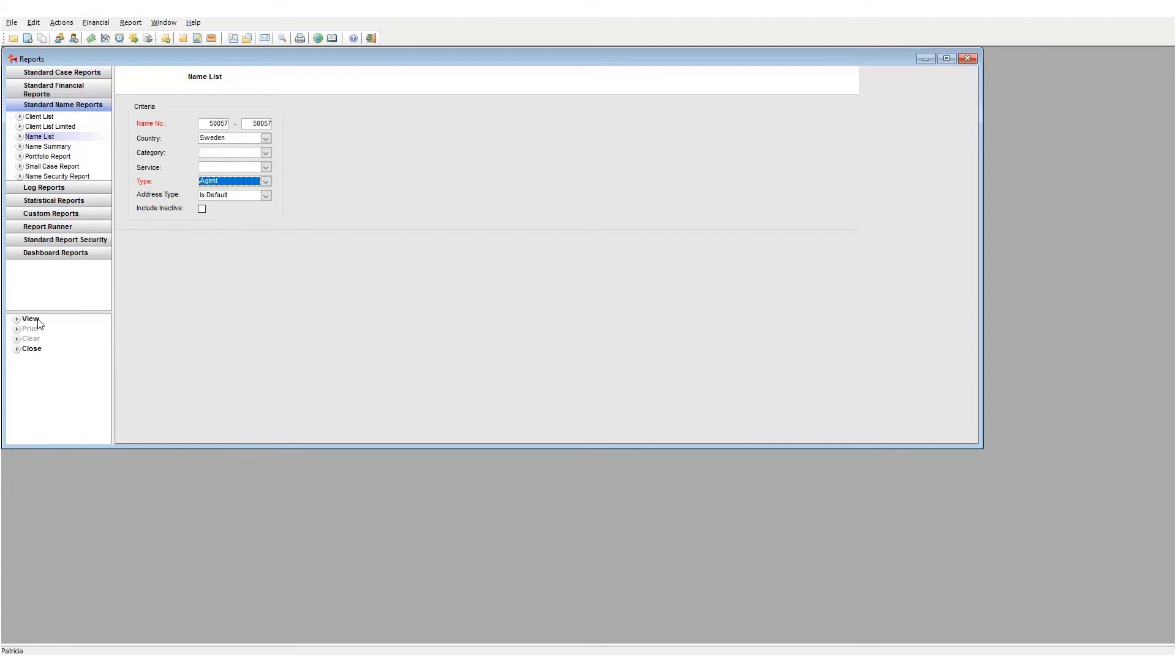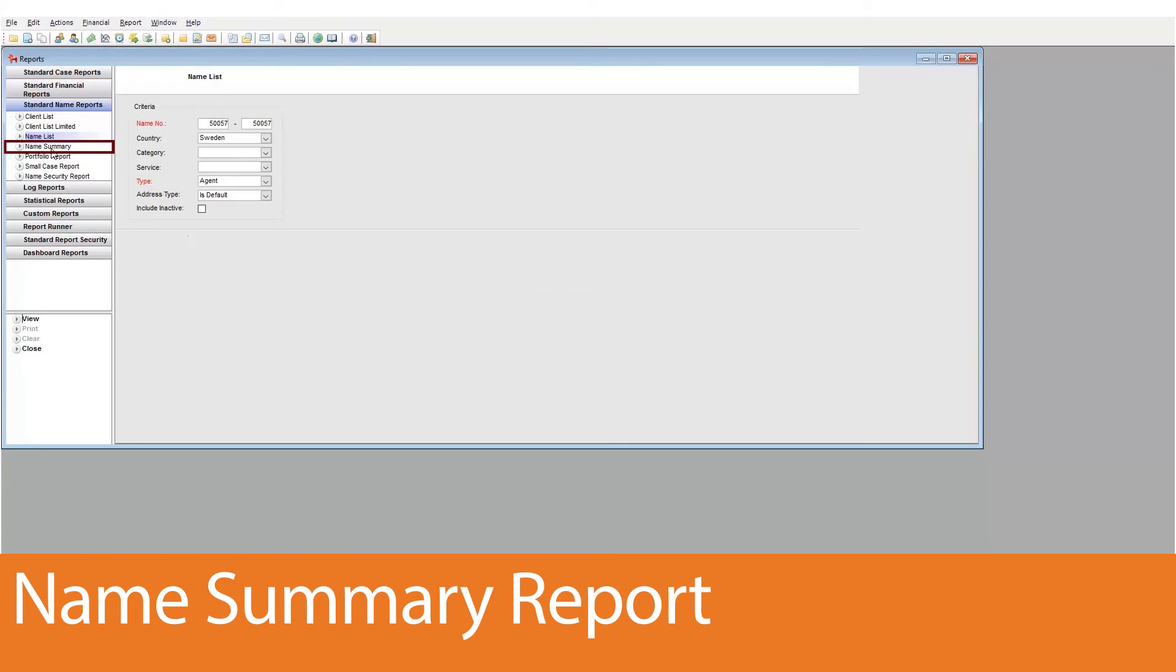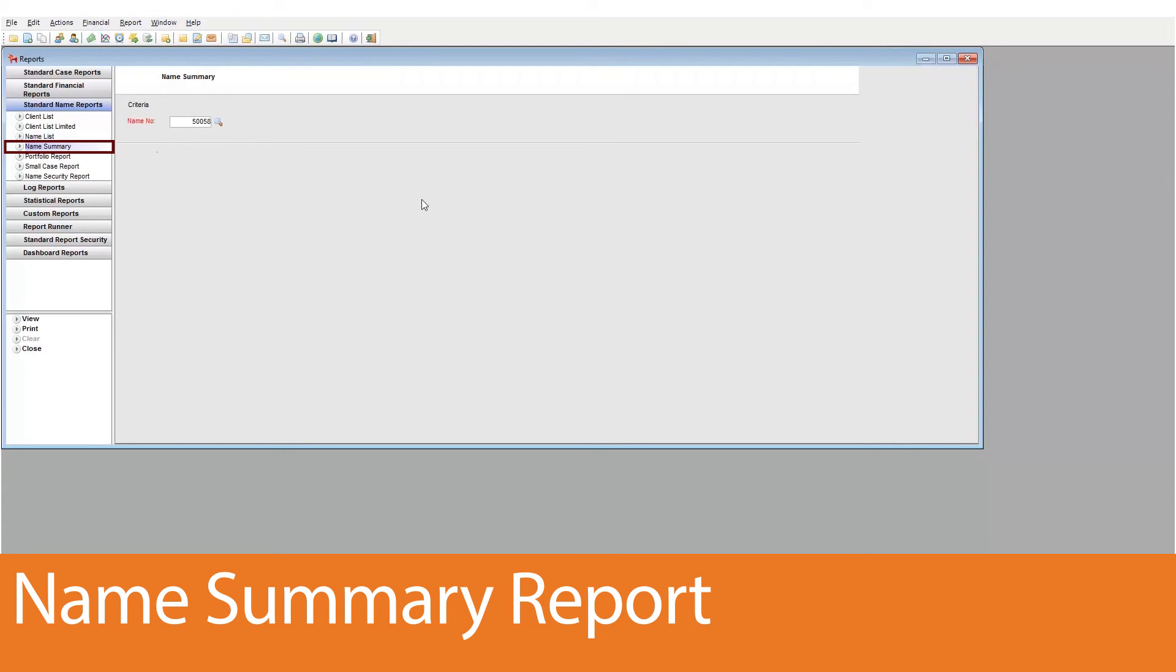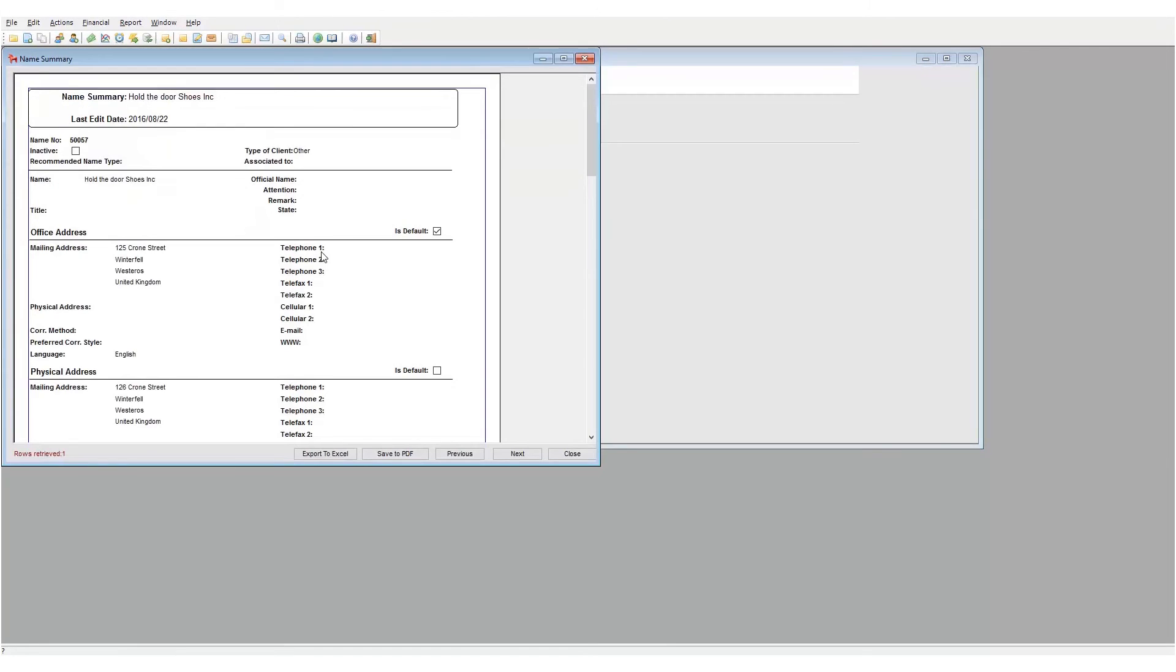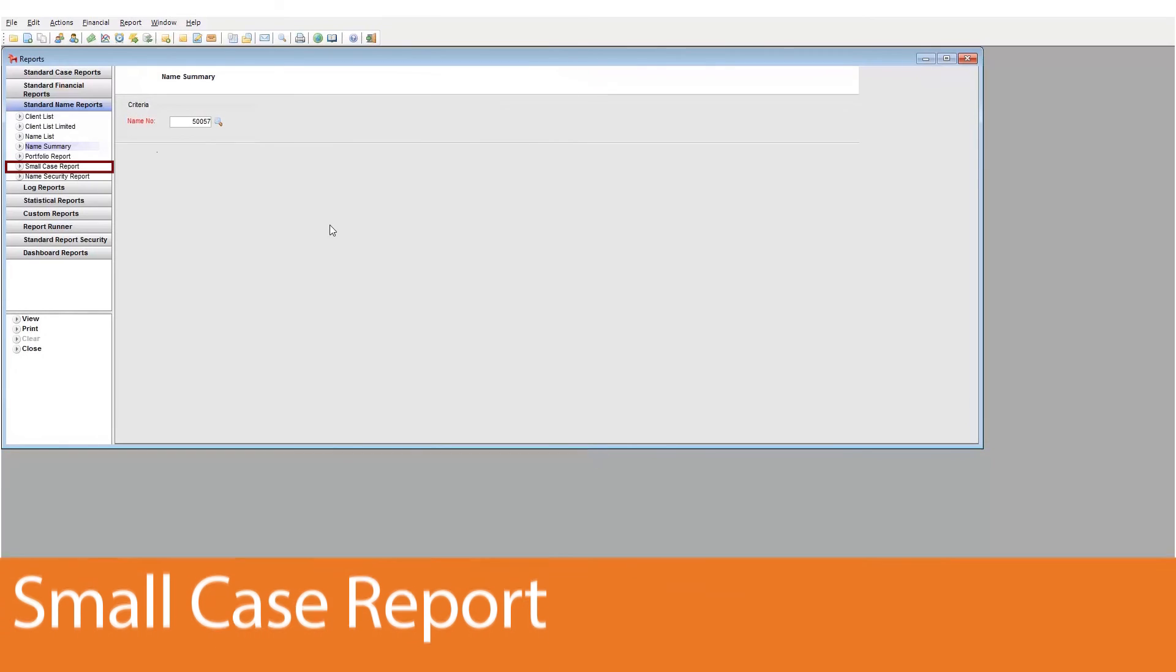The next report is the name summary. This is a summary of information for the selected entity. Simply add in the name number you wish to look at and then click view.